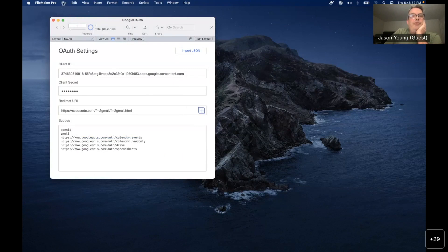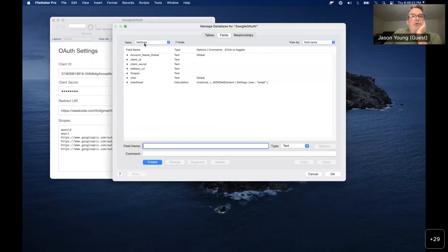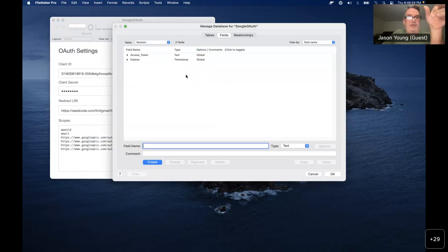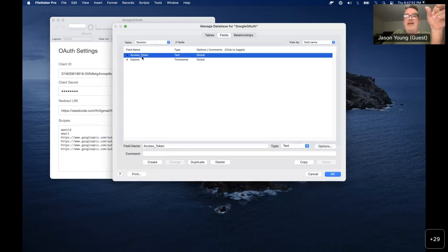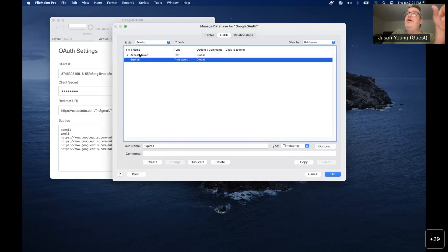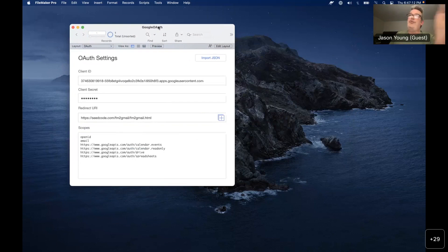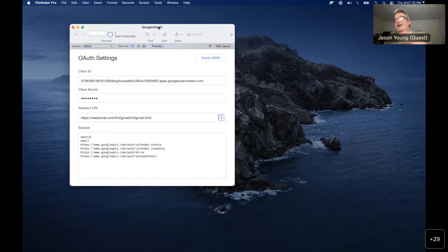I have a table occurrence called Session that has the access token and expiry fields. The other demo files are going to refer back to this OAuth file — all the OAuth is handled here. You drop that Session table occurrence into the other files and that's how you get your access token. This is a good stopping point for questions.